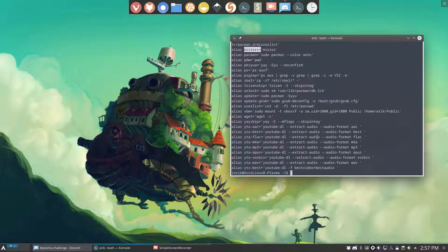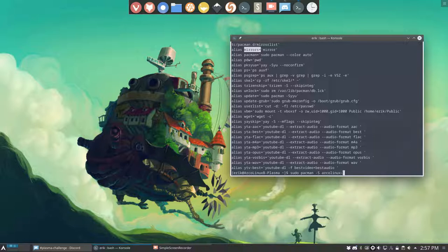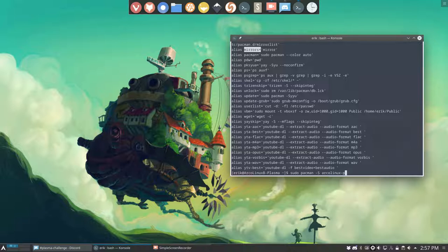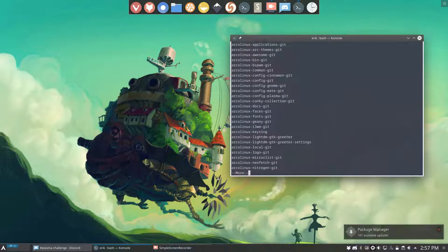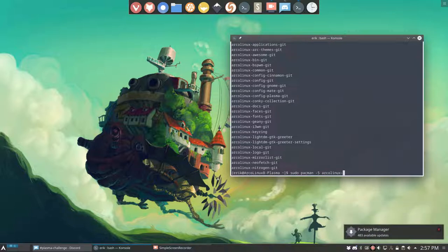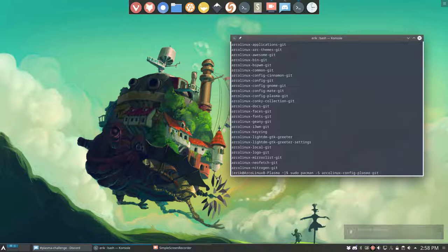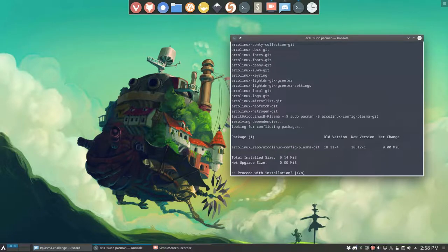There's the typo to become a mirror. That's not the latest bash RC. Where is the latest bash RC? Sudo pacman minus s arcolinux Plasma, I think. Nope. ArcoLinux. Let's get the whole list out here. Config Plasma. Let's get that in.